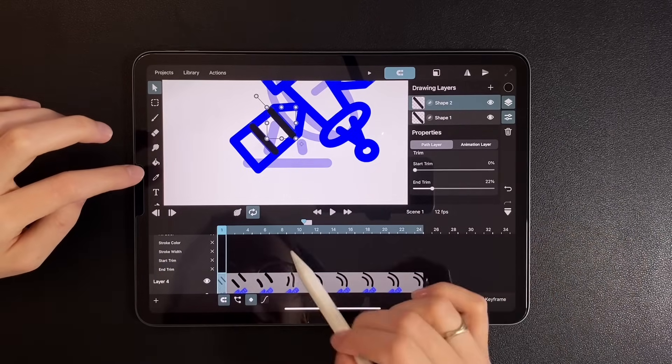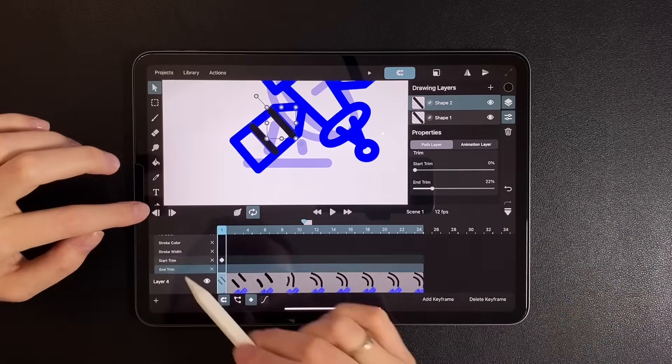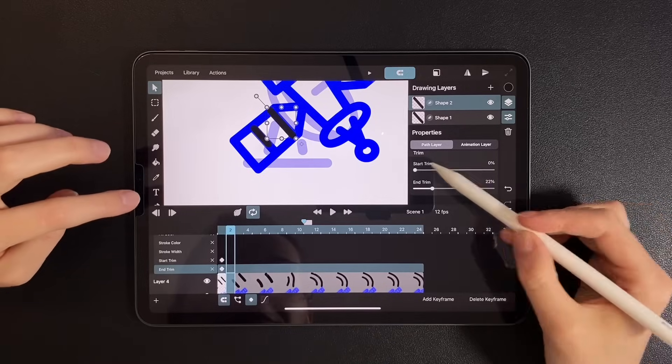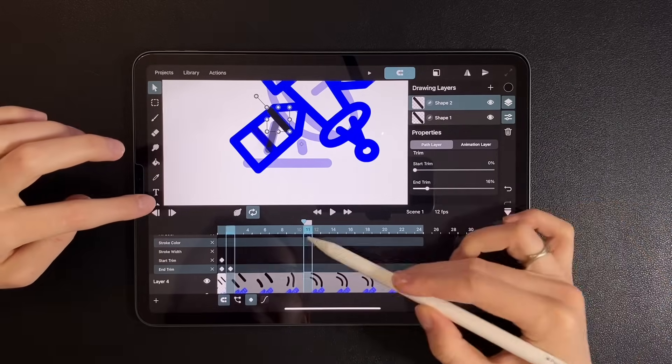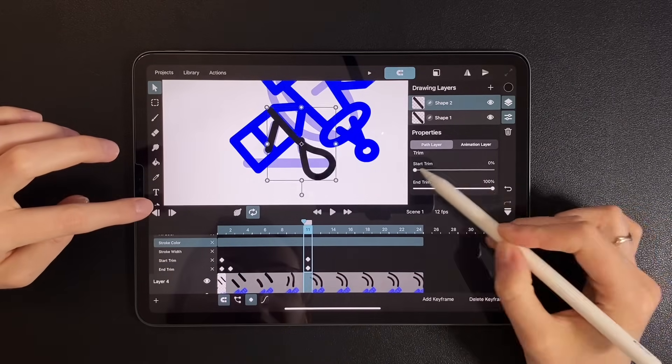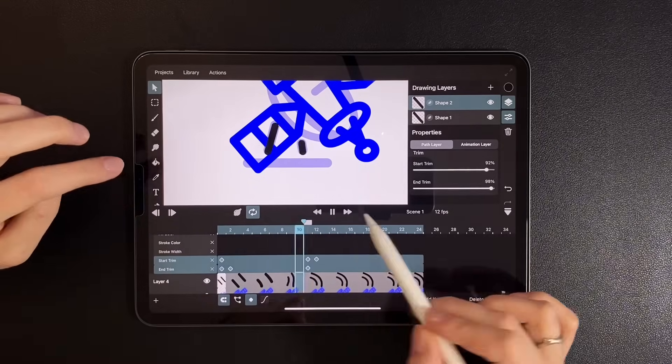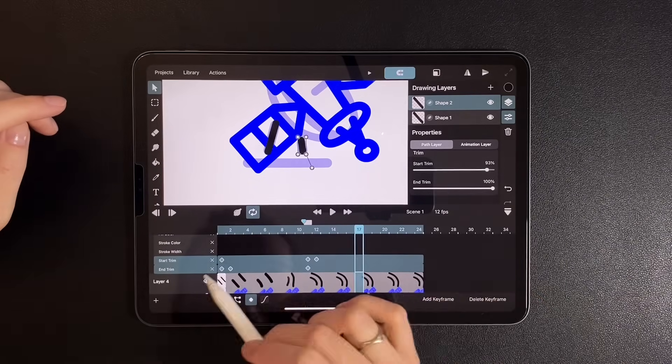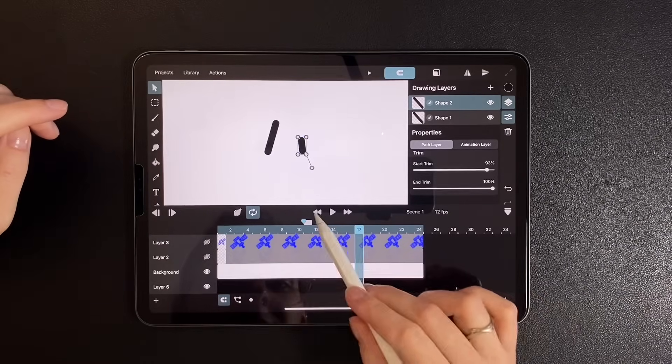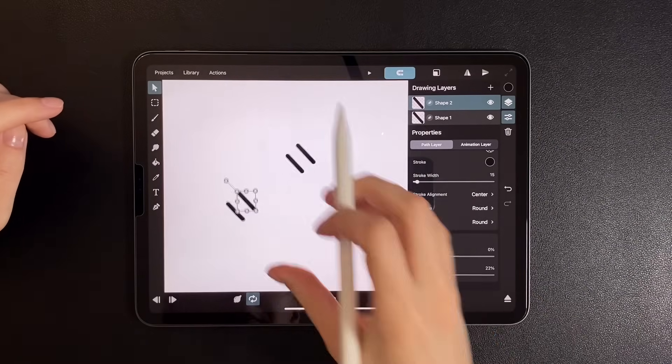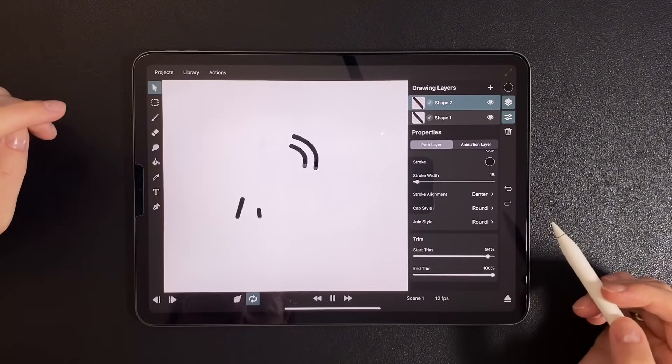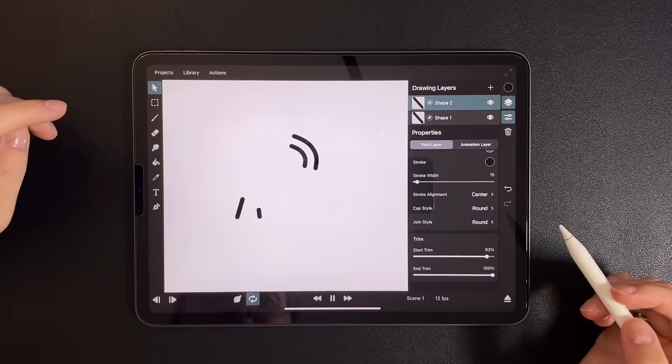Repeat for the second shape. Preview it again without the background. I really like it. Do you?